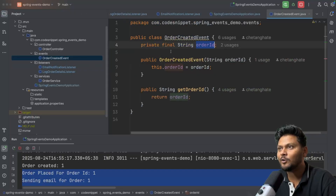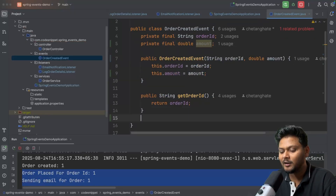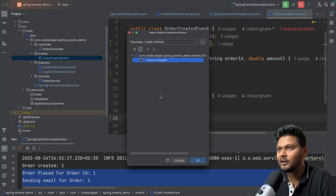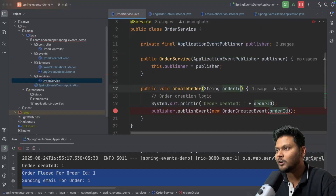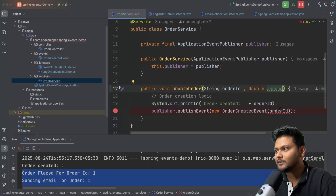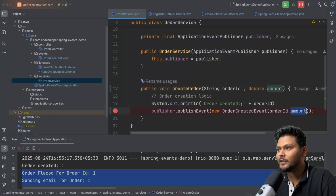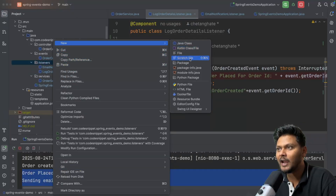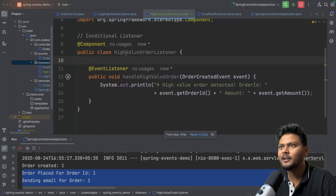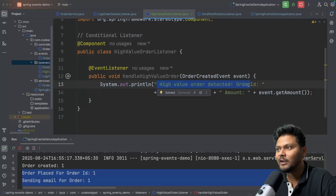Before implementing, we add a double field 'amount' to the event, add it to the constructor, and add a getter. Then in OrderService, while placing the order, we collect the amount and pass it to the event. We also update the controller to accept a request parameter for amount. Then we add a new HighValueOrderListener component that simply prints 'high value order' with the order ID and amount.